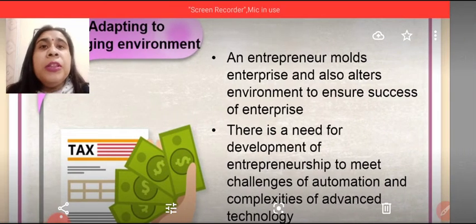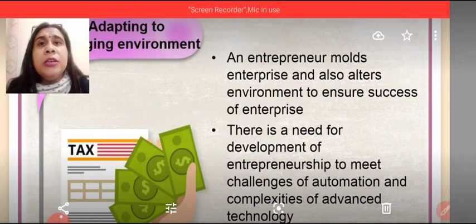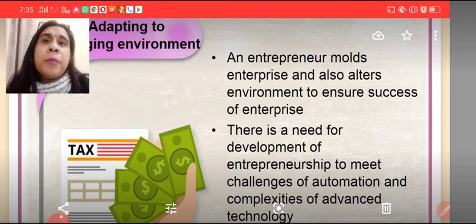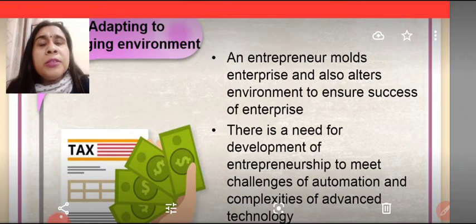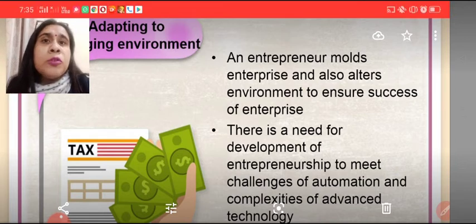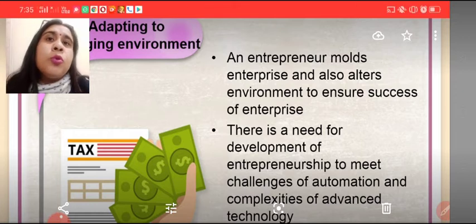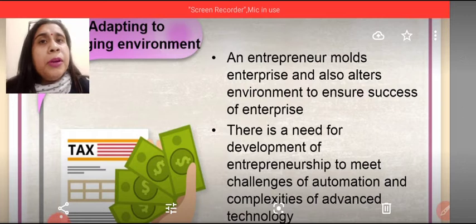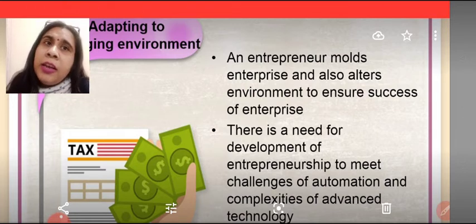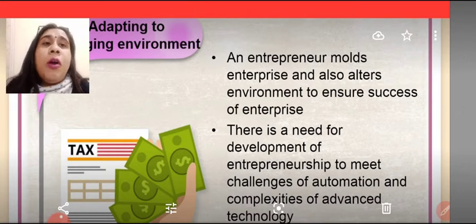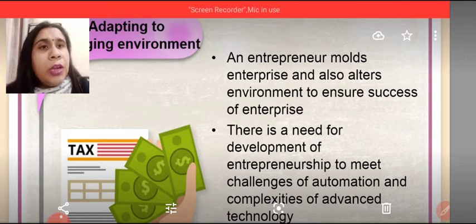Entrepreneurship helps in adapting to the changing environment. The environment is constantly changing — you can see this yourself: the products, phones, computer systems and software are not the same as they were years ago. Changes keep coming. If we don't change ourselves according to the environment, and no new products come to the market, there will be no change. An entrepreneur molds the enterprise and also alters the environment to ensure success of the enterprise.